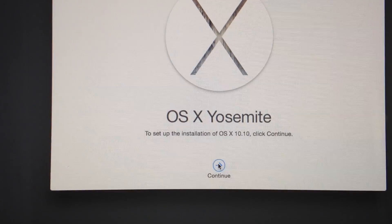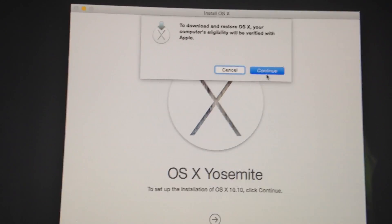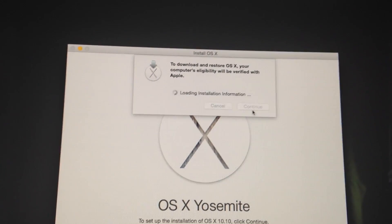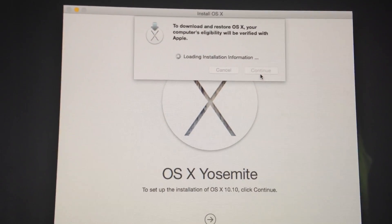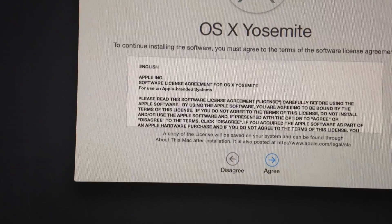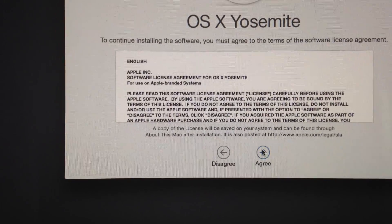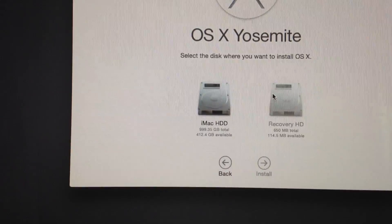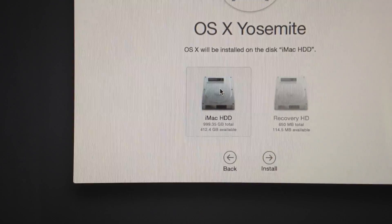If your Mac has a bunch of important documents, I wouldn't do this until you have those backed up. Go to safe mode, back them up, then do this. Although if everything goes right, none of your documents will be erased when you reinstall the OS.